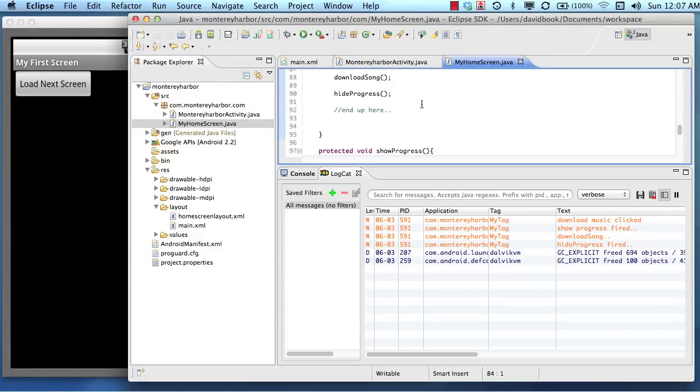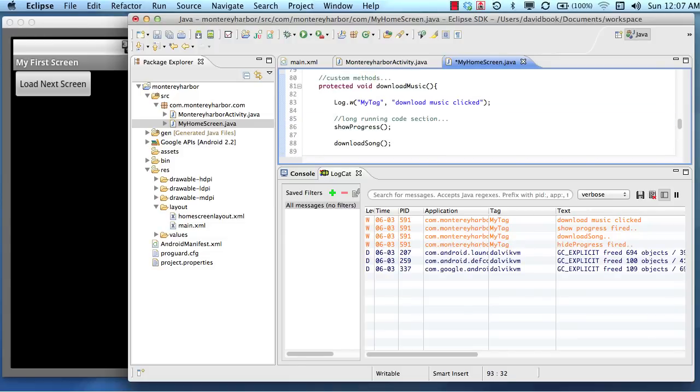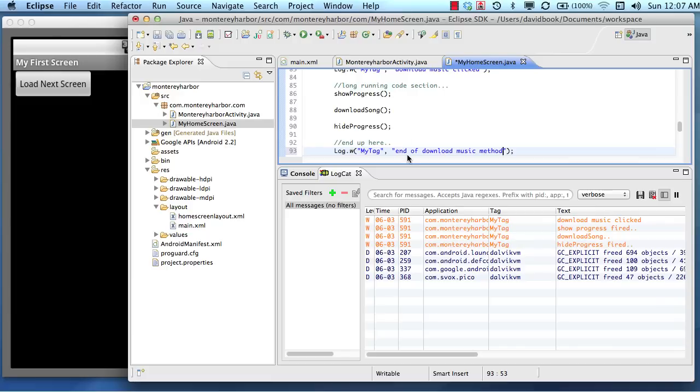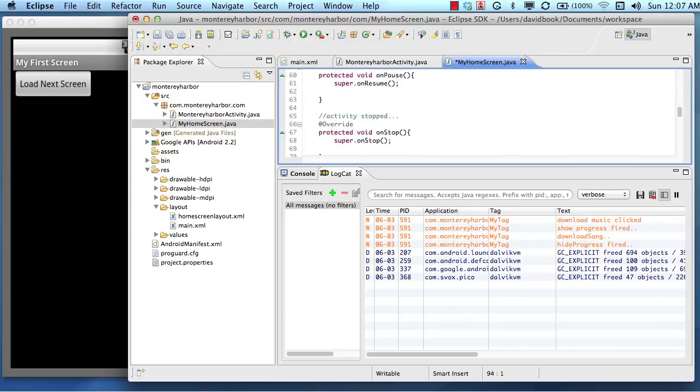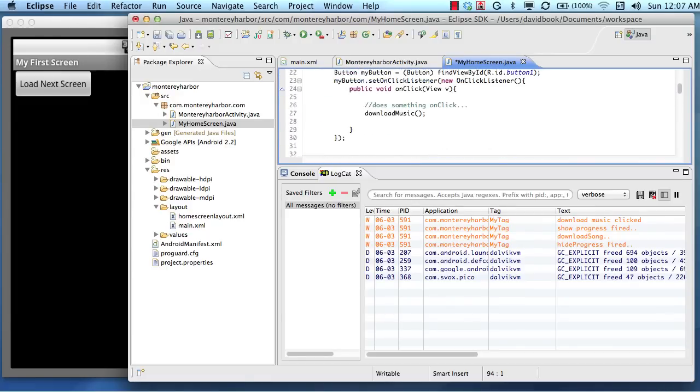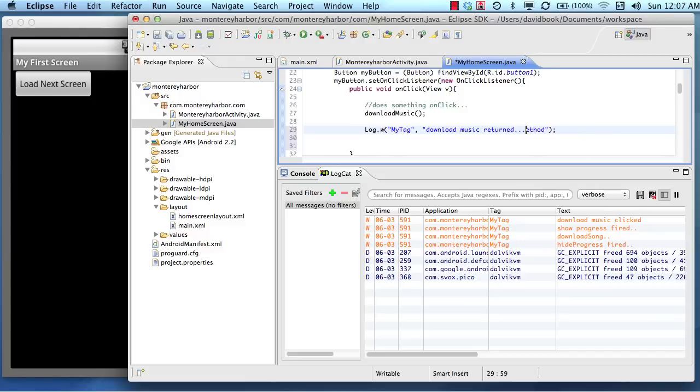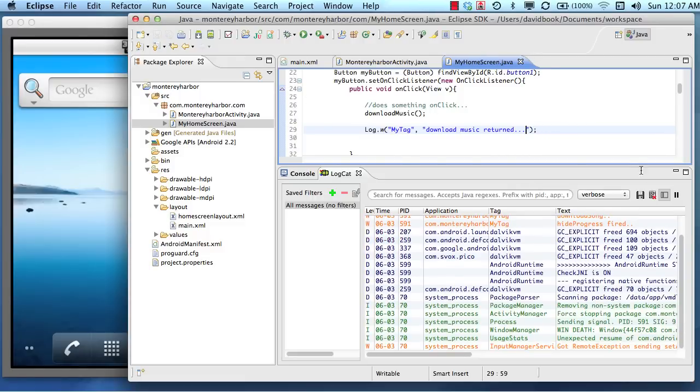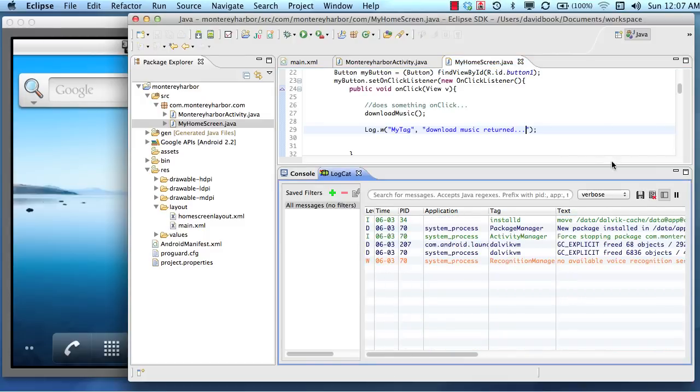...and then we could put right here, end of download music method. And then after that, the control flow is going to return back up to right here, and we could say download music returned. So we can place these logcat statements throughout our code strategically to help us get an understanding of when things are happening.